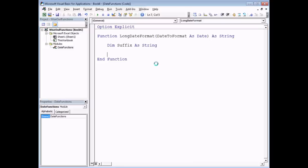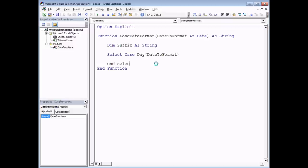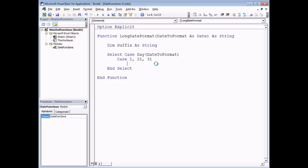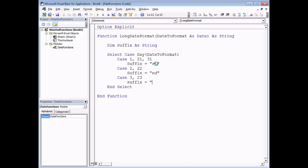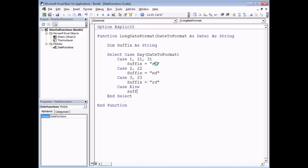To calculate the suffix I'm going to use a Select Case statement: Select Case Day(DateToFormat). I'll type End Select before filling in the details. I'm going to test several possibilities: if the case is 1, 21, or 31, then Suffix equals "st". If the day of the month is 2 or 22, then Suffix equals "nd". If the case is 3 or 23, then Suffix equals "rd". For anything else, I'll use a Case Else statement and set Suffix equals "th". That will generate the correct suffix.